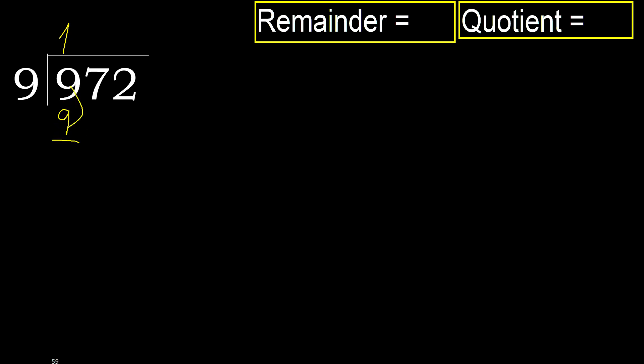Subtract. 9 minus 9, 0. Next. Eliminate 0. Ok. 7.